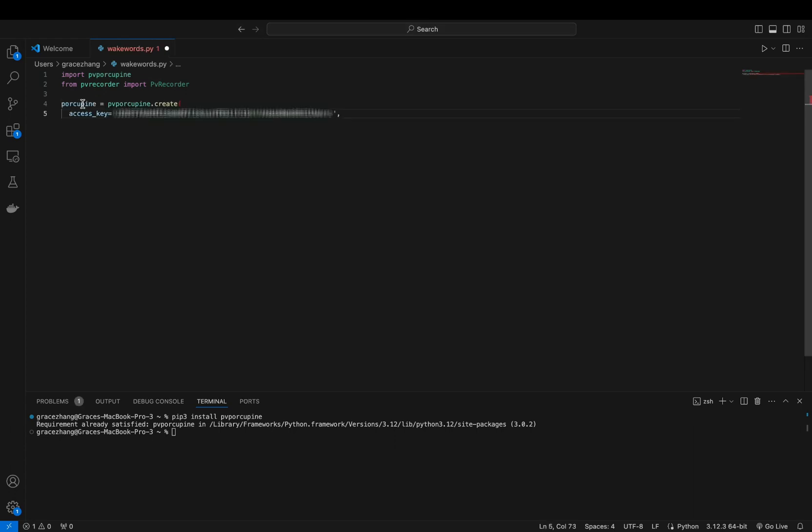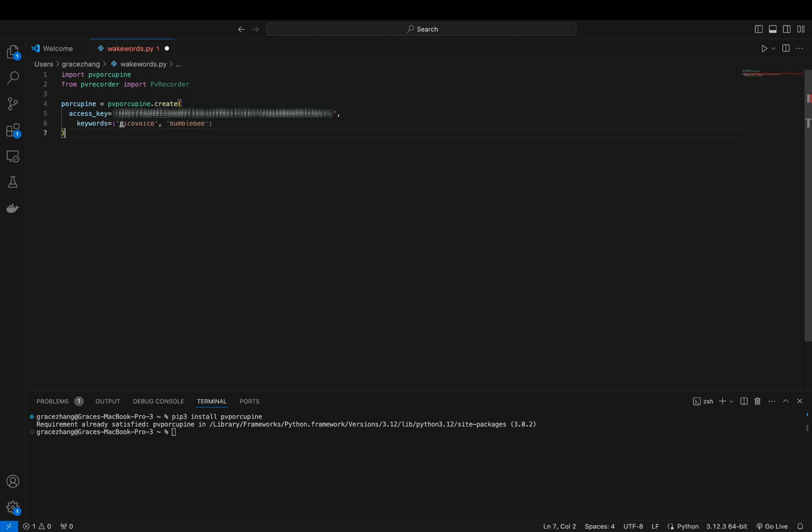Alternatively, you can create custom WakeWord models using the PicoVoice console. Simply log in, type in your desired WakeWord phrase, and click the train button. Your custom model will be ready in seconds, with no machine learning experience required. A video will be linked in the description for further details.